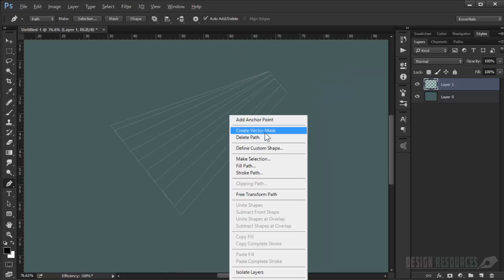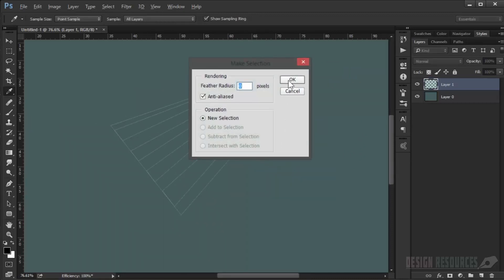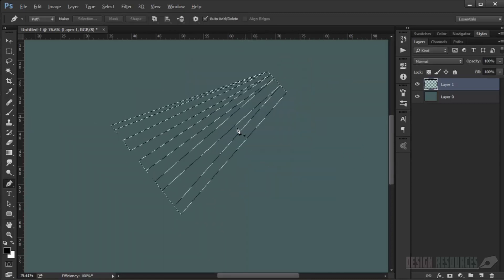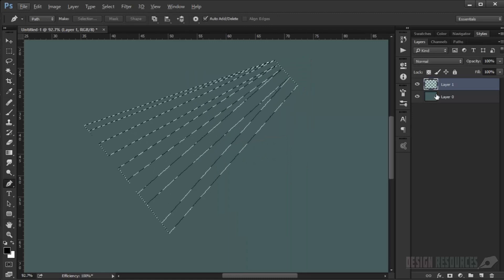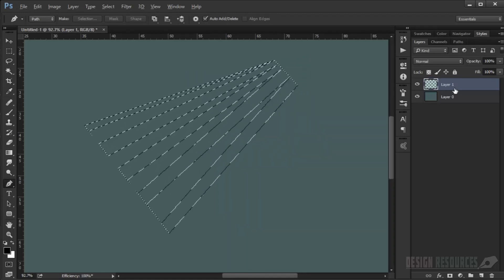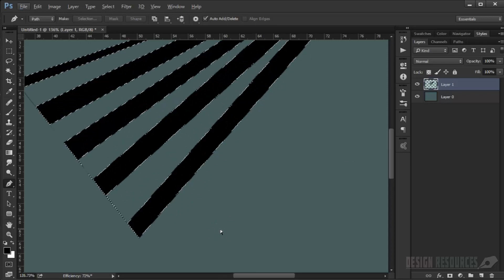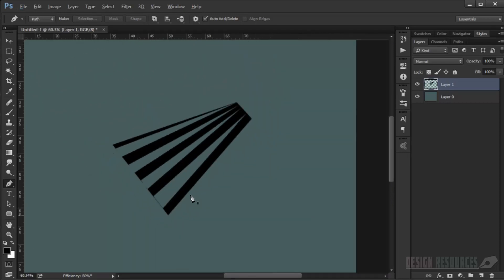Now I will just right-click and I will make selection, so press OK. Now I will just fill it with black. As you can see.